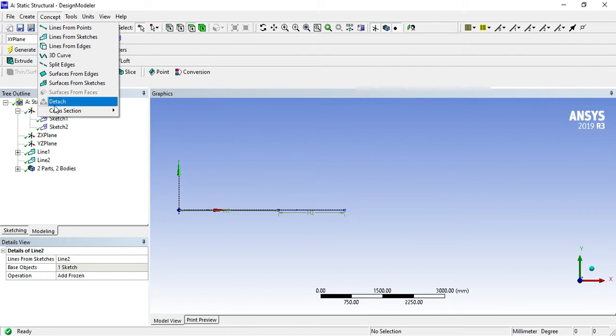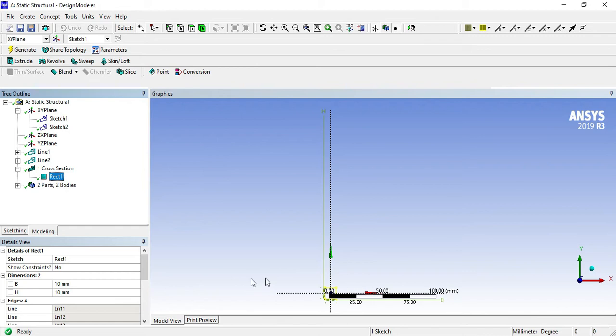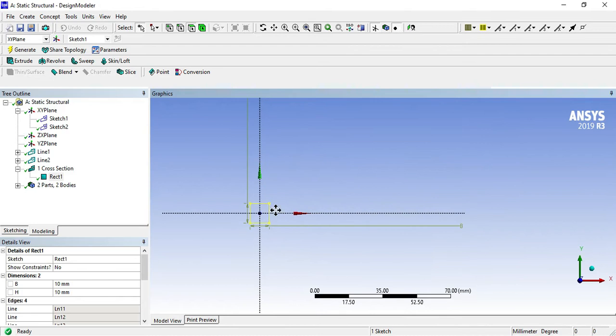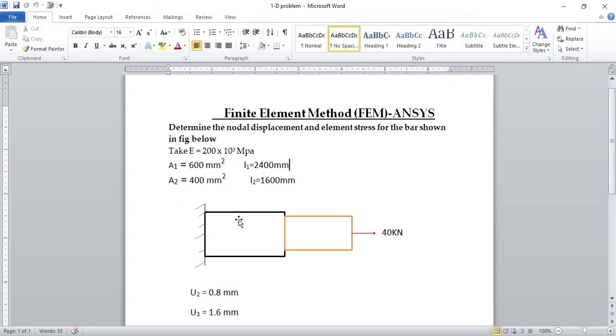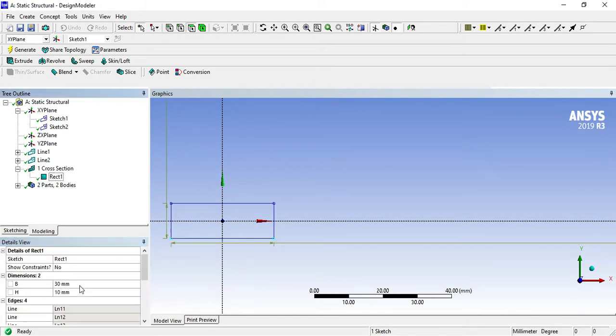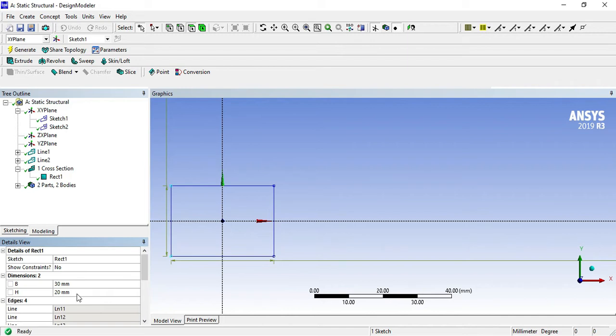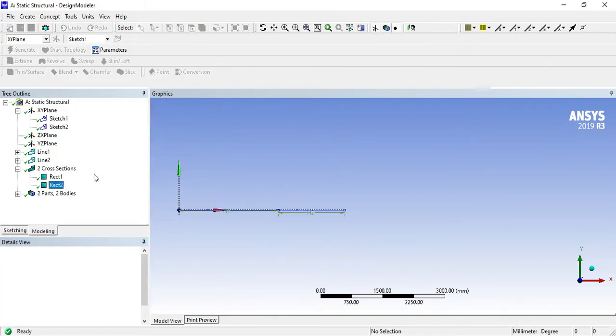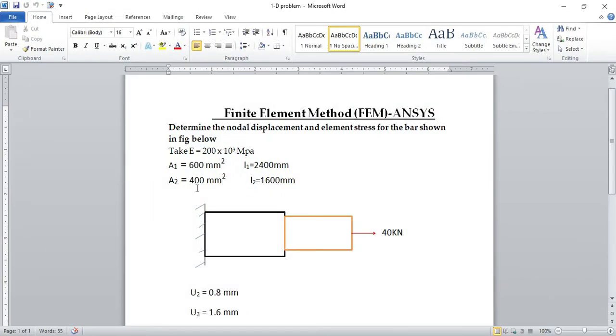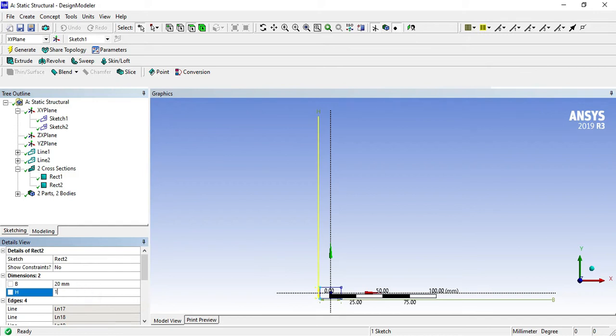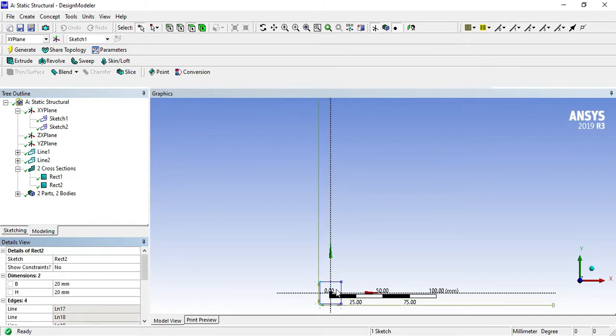Again go for concept and cross-section, select rectangle. The area of element 1 is 600 mm square, this is the width and height. 30 by 20, so this is the area. Again go for concept, cross-section, rectangle 2. Area second is 400 mm square, 20 by 20 mm area for the second element.